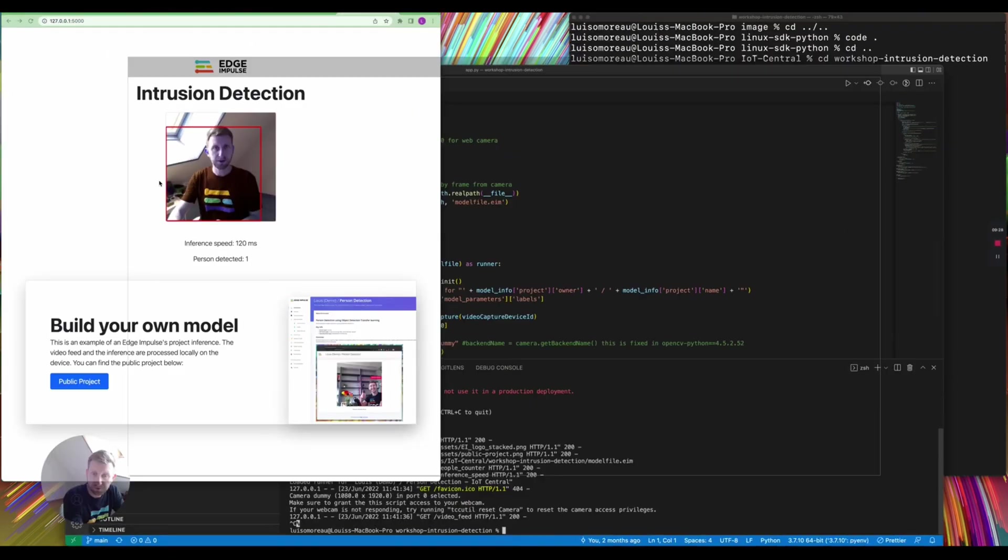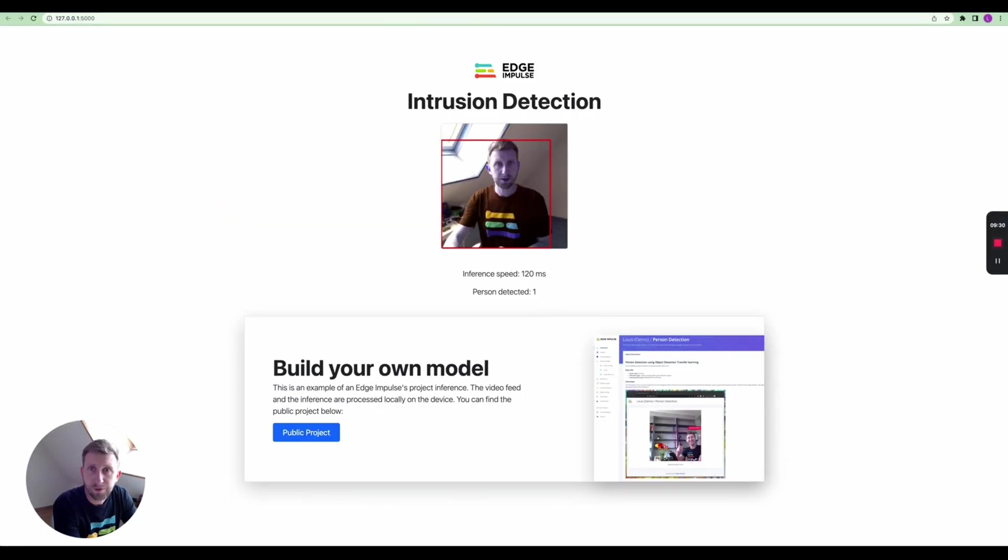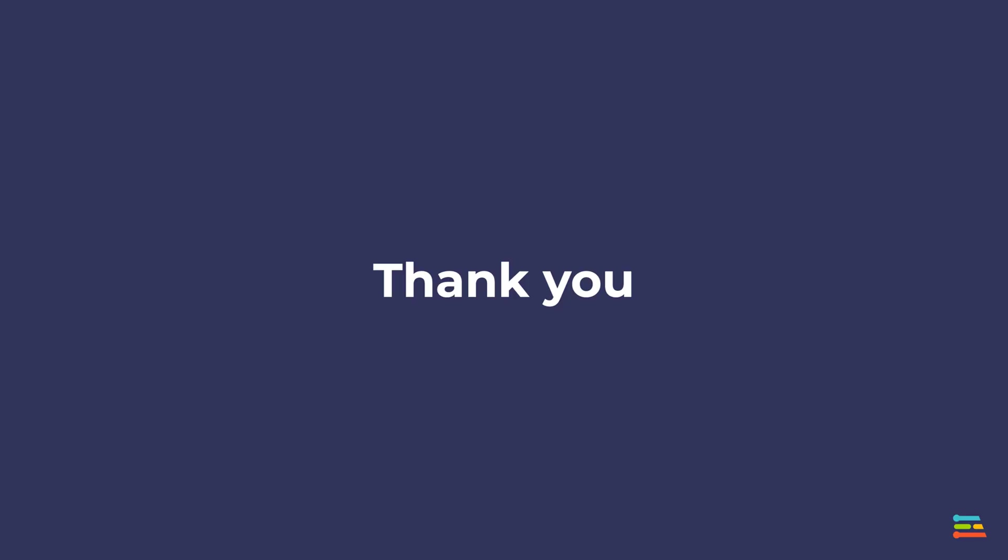That's it for me today. If you have any questions, you can also reach us on forum.edgeimpulse.com. The DevRel team spends a lot of time every day on the forum, so we'll be happy to get back to you there or directly by email if needed. Thanks a lot for today. That was Louis Moreau from Edge Impulse as a senior developer relations. Thanks.